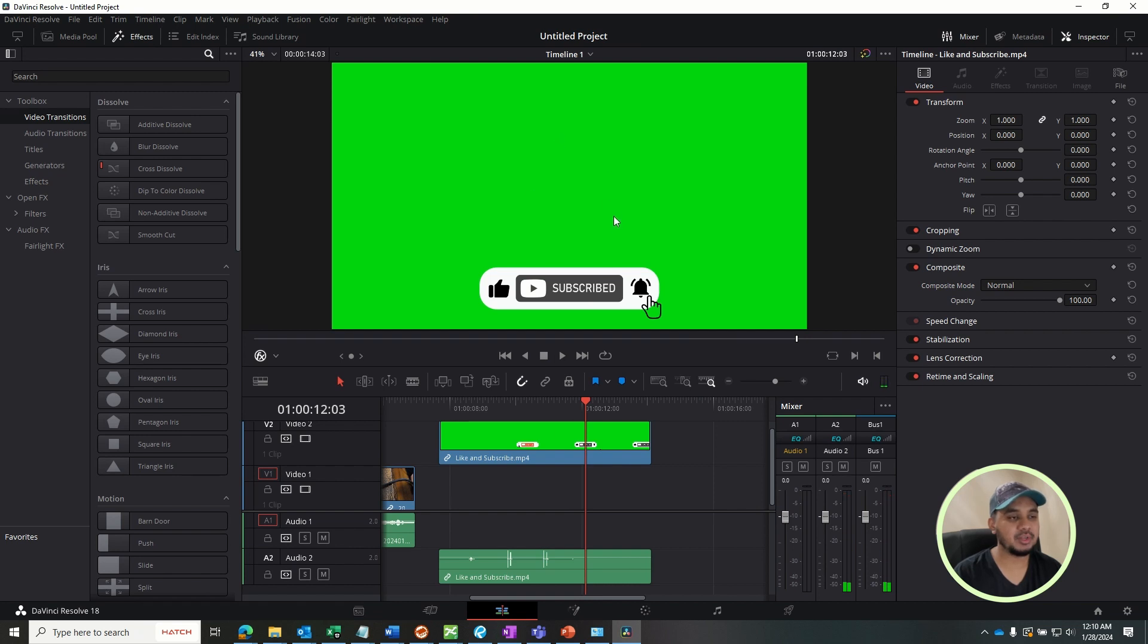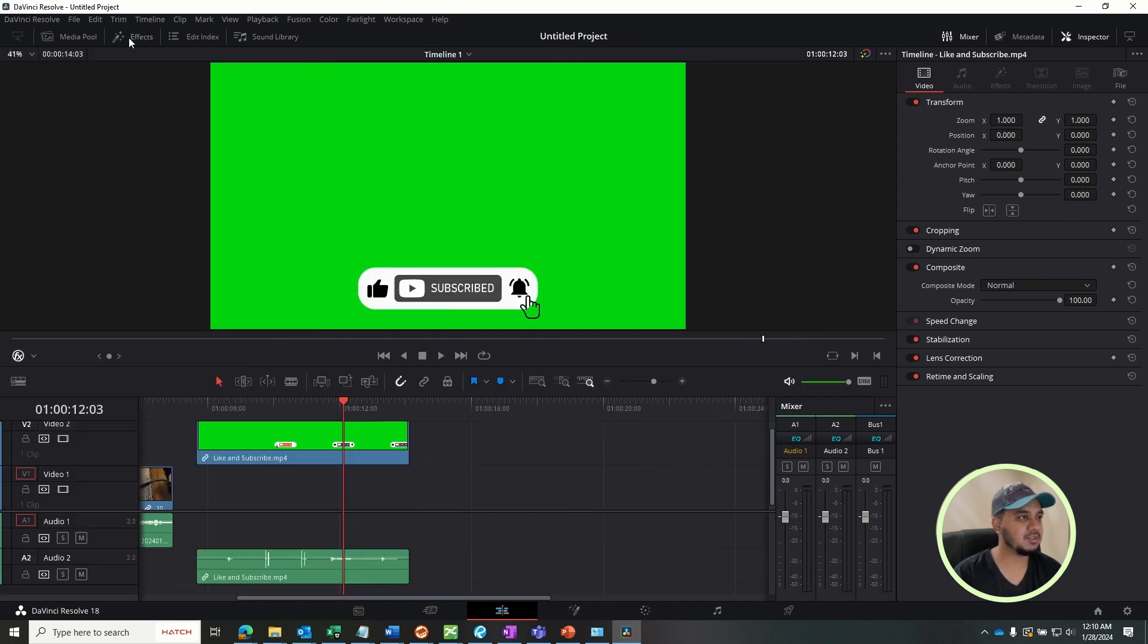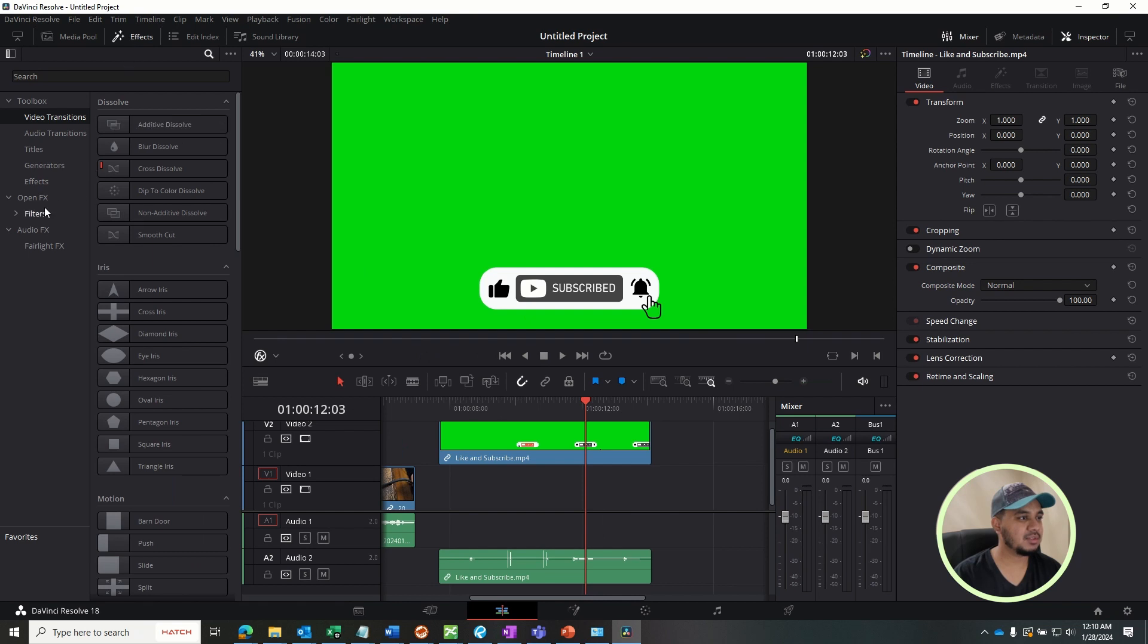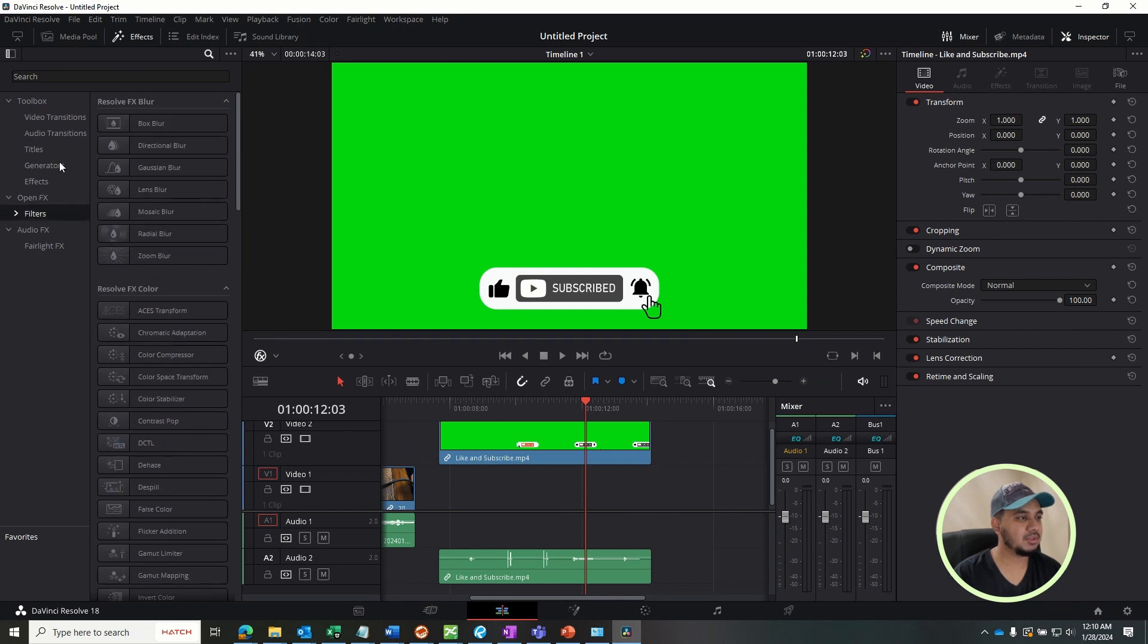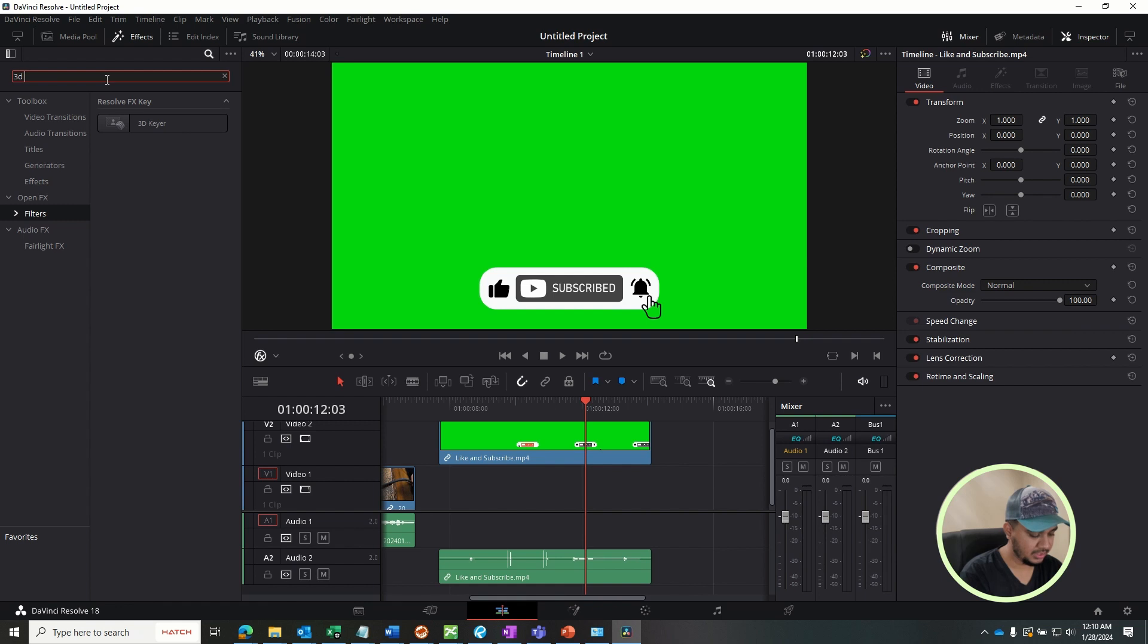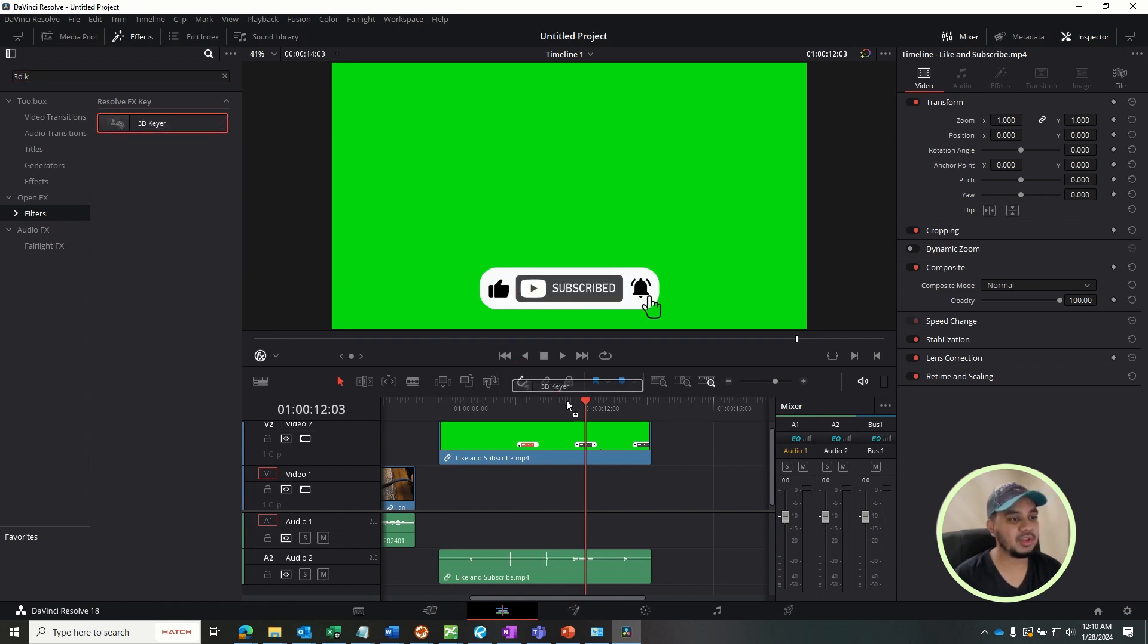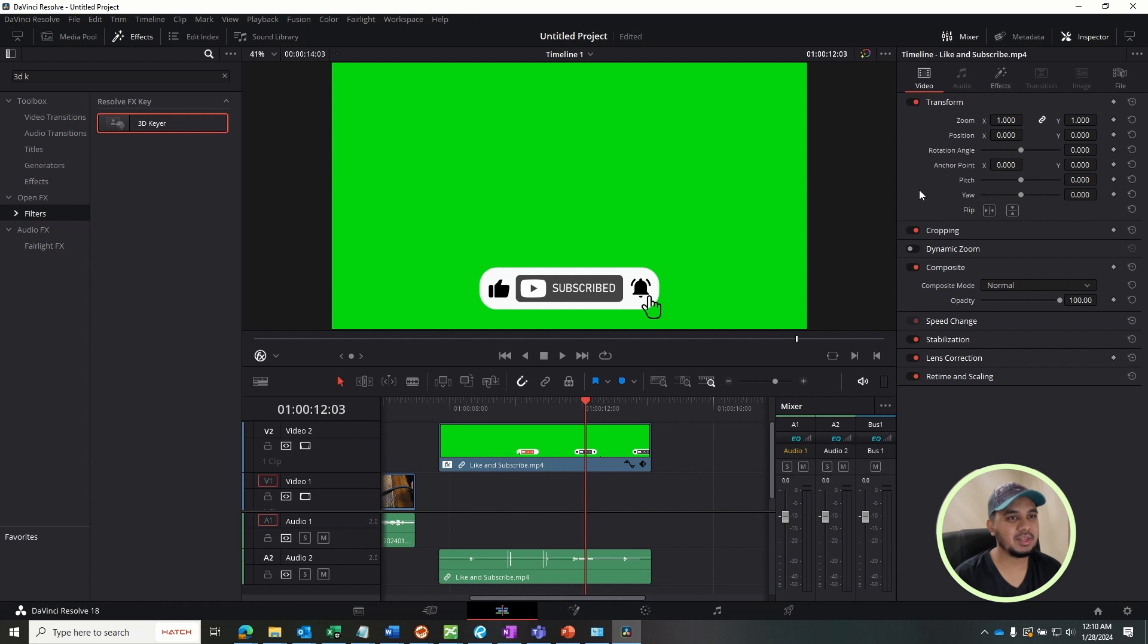So to remove the green screen in the background, what you have to do is go to the effects, go to the filters, and type in 3D keyer. It's right here. Drag and drop it onto your screen.